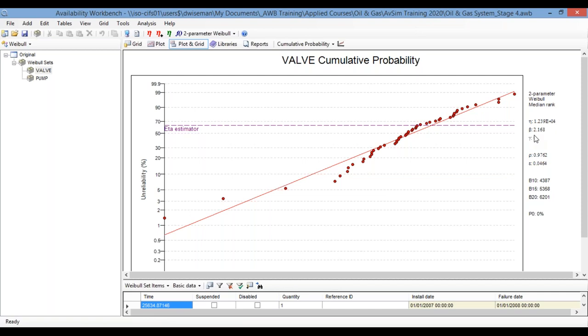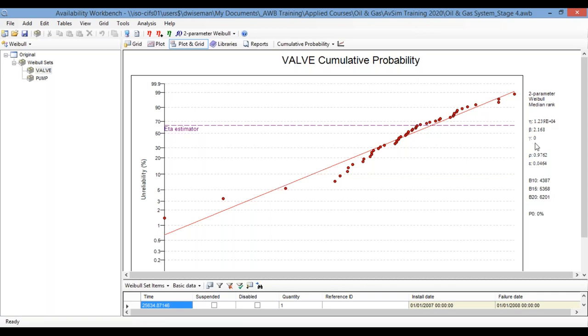Now, there are other values here as well. Things like the goodness of fit parameter, epsilon, and the correlation coefficient, rho, just measures of how well your trend line fits the data, as well as other bits and pieces of information you can see at the bottom. Again, I'm keeping it at quite a high level, so I won't go into detail there today. For the moment, I'll focus on the failure data. So this is what the program expects for a valve based on the historical failure data that you've imported.